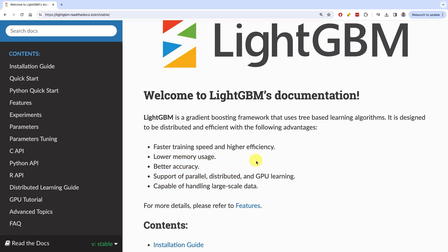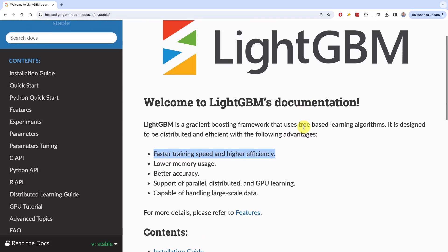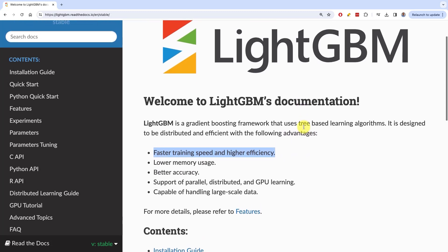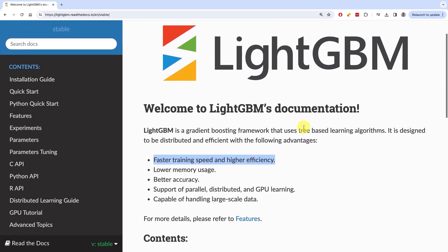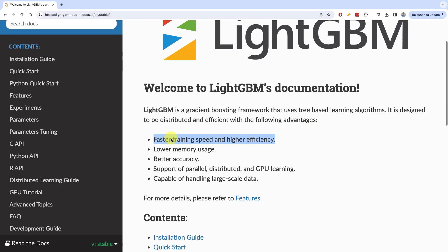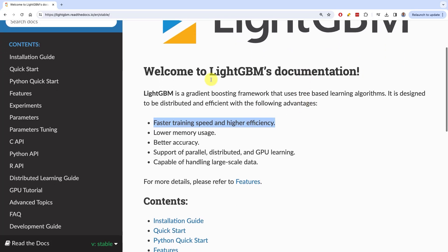You'll test out the accuracy in the practical tutorials. Here we're going to focus on faster training speed and higher efficiency — how does it accomplish that? What are the changes to the algorithm, and how is it different to XGBoost in terms of training speed and efficiency?